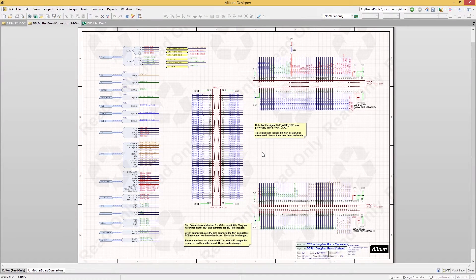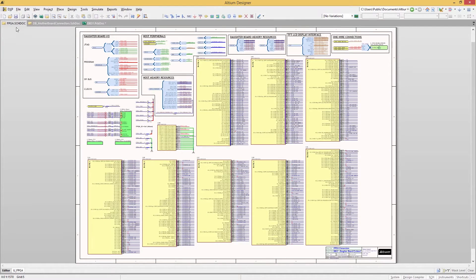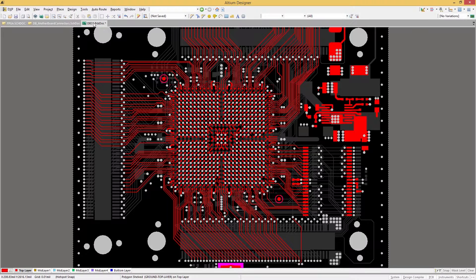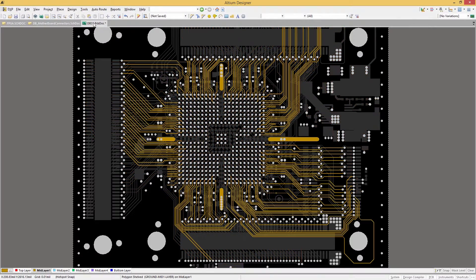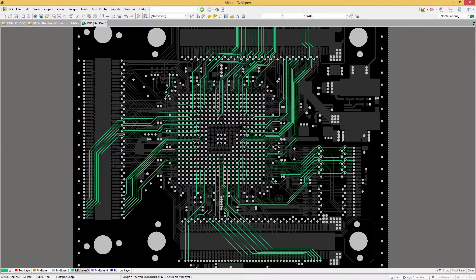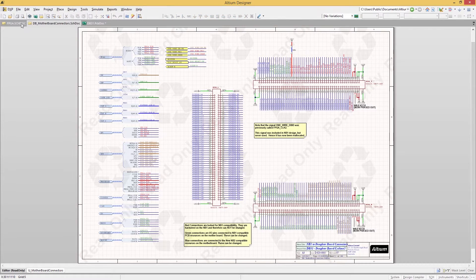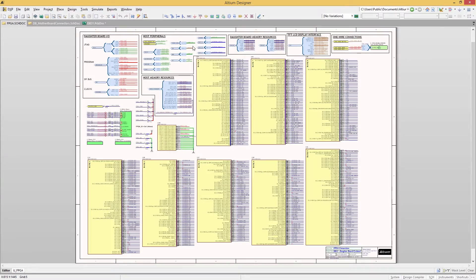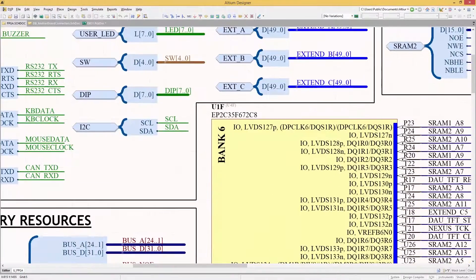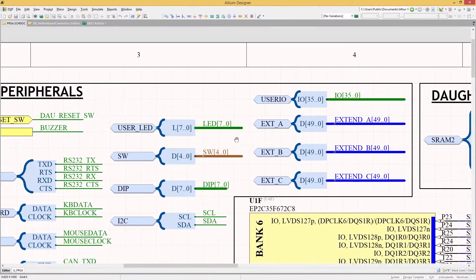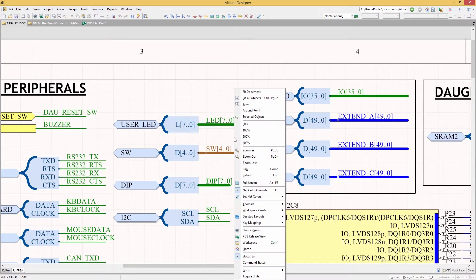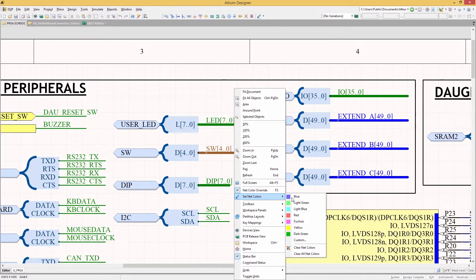Clearly communicating your design intent through a netlist or ECO can be a challenge. You're often left writing up extra documentation to explain how to constrain and design the nets on your PCB. Your layout designer needs the most accurate information available to clearly design a board with your design intent in mind, and the last thing he wants to realize as the board layout nears completion is a mislabeled clock line that was incorrectly constrained.